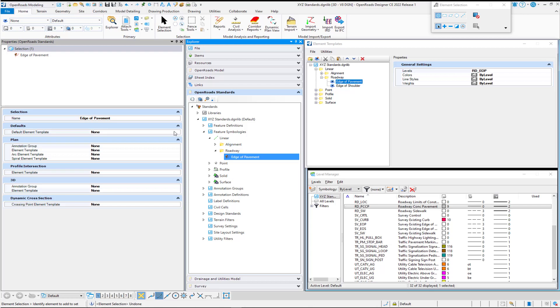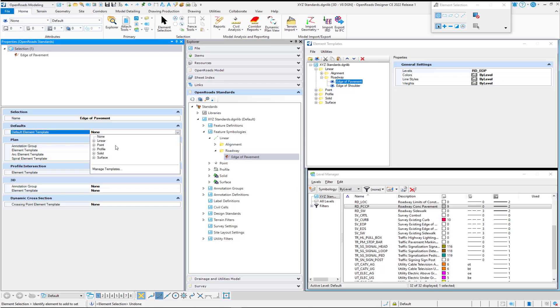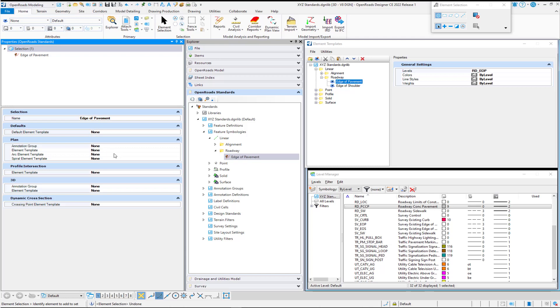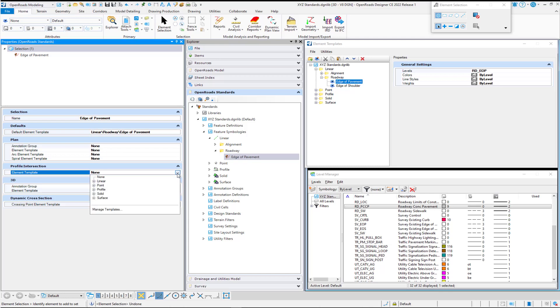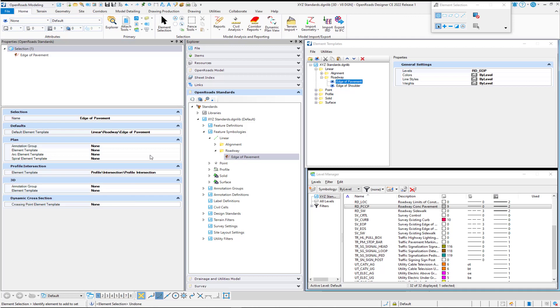So we'll go to linear, roadway, and edge of pavement. We always want to pick our intersection point. Don't forget that.